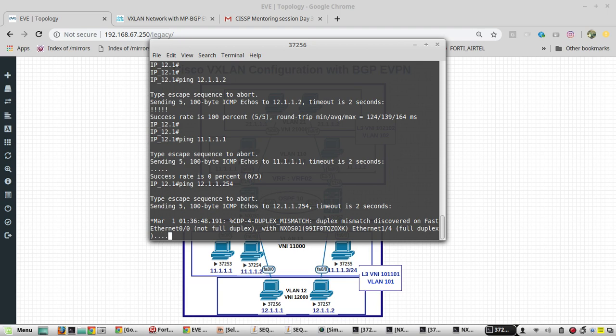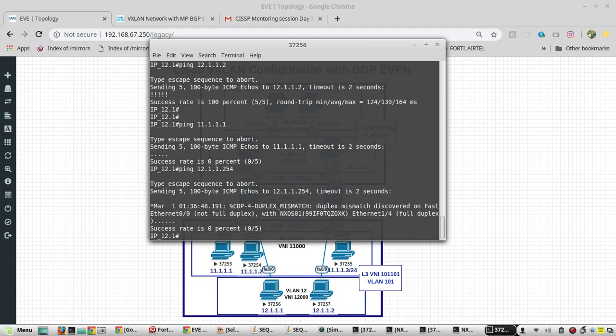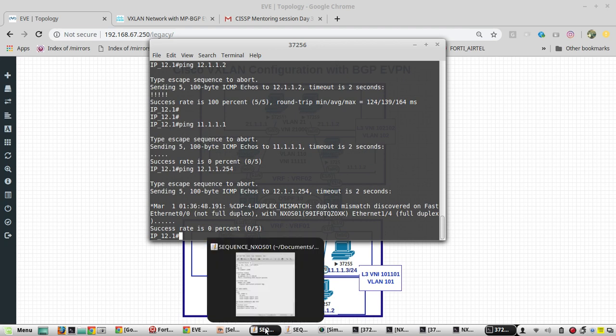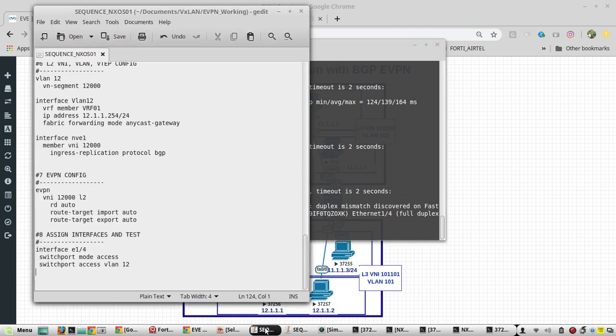Because I haven't given no shut on any of my VLAN interfaces, so I will do that. We have to even update in our sequence file.